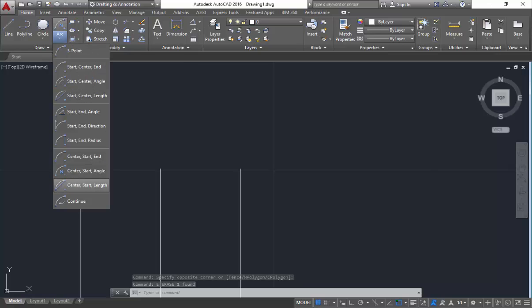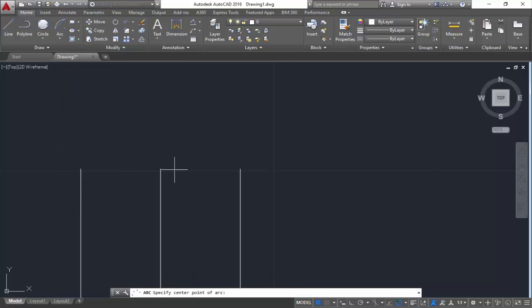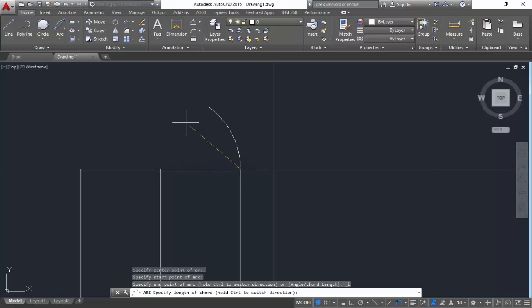The next one is center-start-length. So mention the center, then the start, and I will mention the length of the arc as 5 again. So you got the arc with a length of 5.